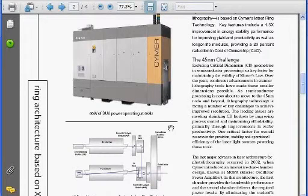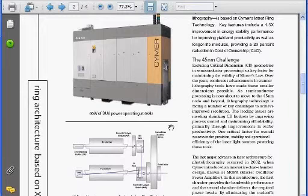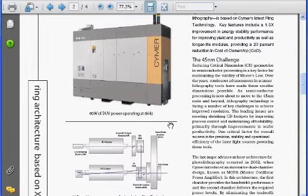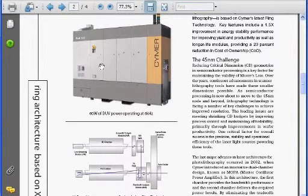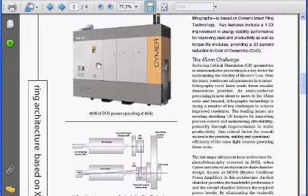What you're looking at on the screen now is a brochure from Cymer. This shows one of the recent MOPA laser systems, and the size of this is roughly a little bit larger than two refrigerators standing next to each other, so you get an idea of how big these are.